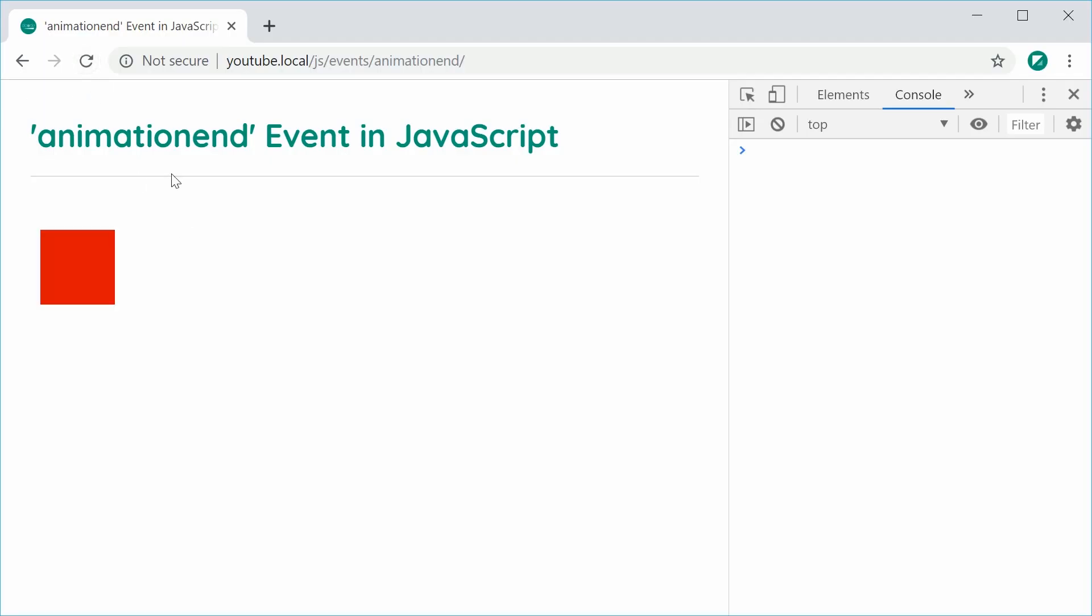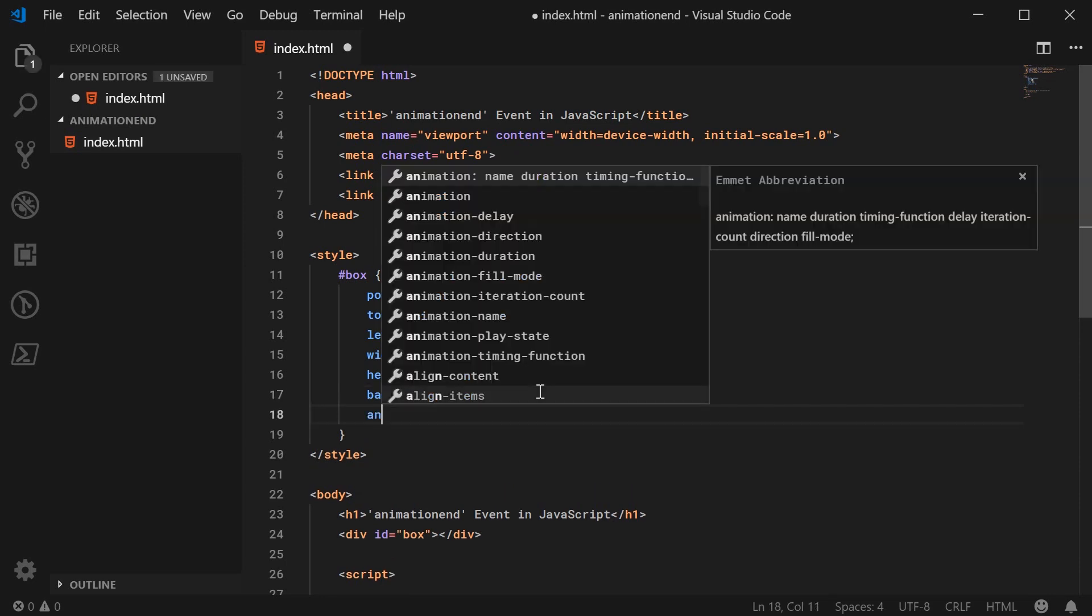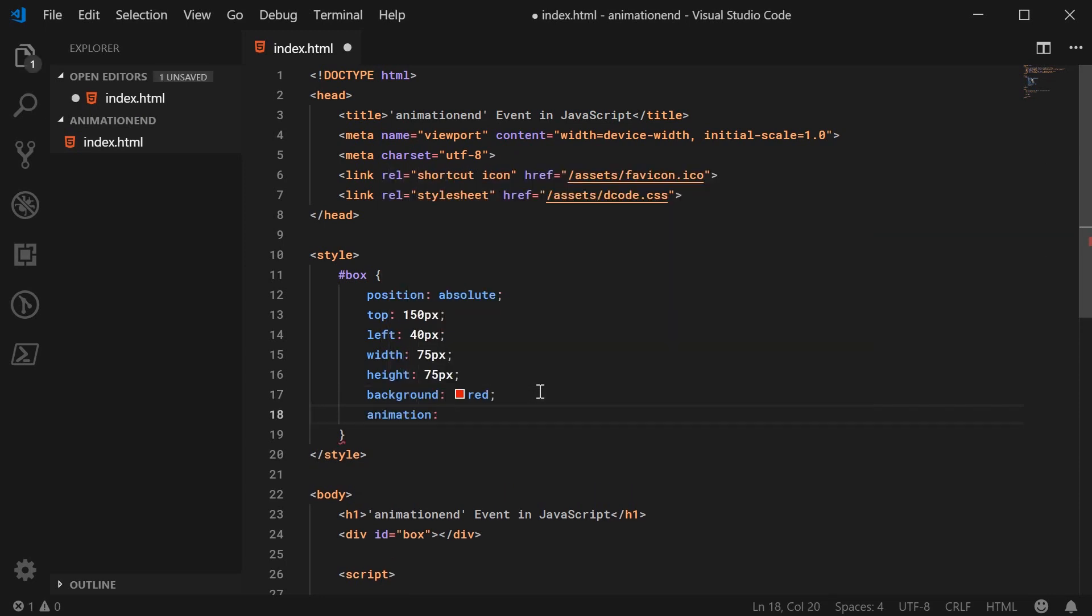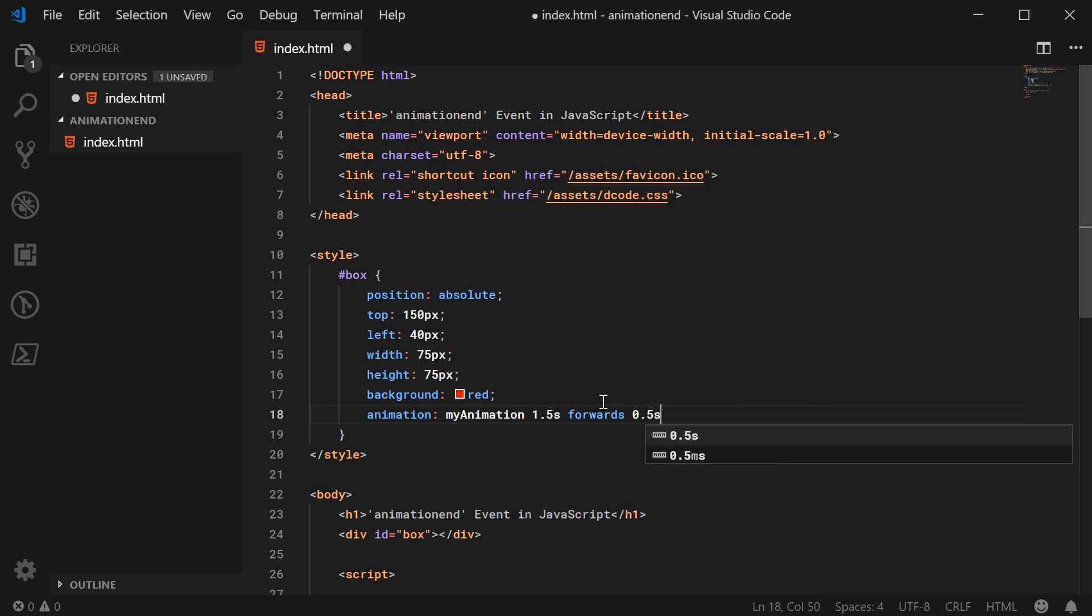So we're going to make the box go from here to the right side of the page. Back inside here, let's specify the animation property and this can be something like my animation. It's going to go for 1.5 seconds. It's going to have a forwards fill mode. Basically this just means that it's going to finish and stay in the current position. And it will have a half second delay right there.